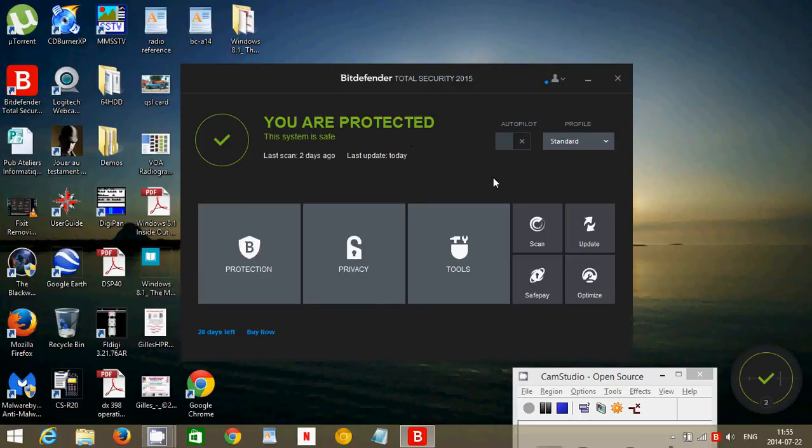It's a complete suite, so the Total Security 2015 is the equivalent to Norton 360 and McAfee Total Protection. So it really checks everything and has all sorts of tools. This is a 30 day trial that I actually installed because I didn't want to pay for it. I'm not going to keep this.